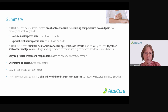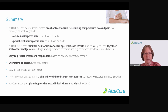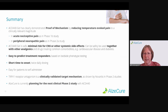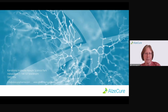TRPV1 receptor antagonism is a clinically validated target mechanism, as also demonstrated by Novartis in their phase 2 studies. Currently, we at Alsecure are planning the next clinical trial in phase 2 with our compound ACD440. Thank you so much for listening.